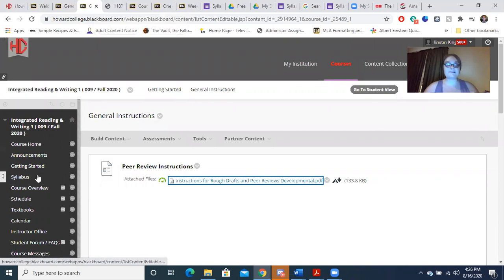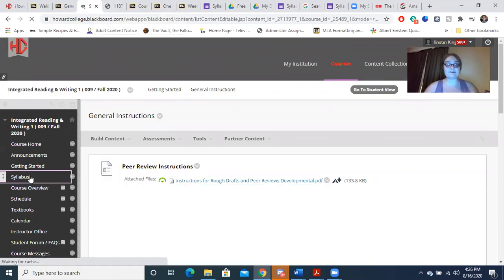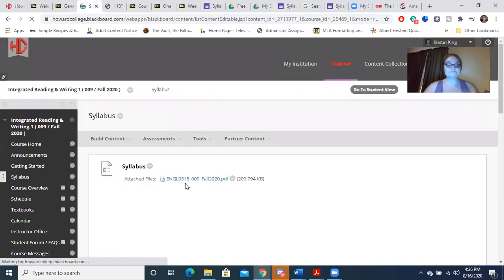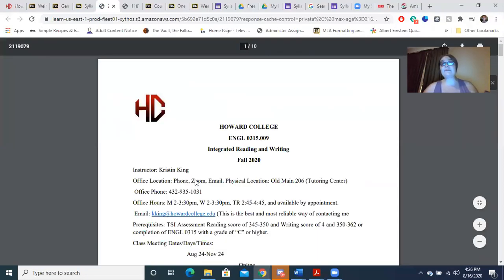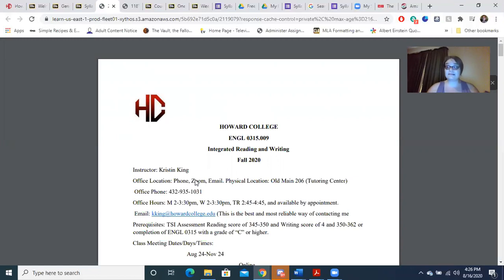Let's talk syllabus. You can find the syllabus in the syllabus tab right here underneath Getting Started. Depending on the course you're in, you're either going to be online or you are going to meet Tuesdays and Thursdays, 9:40 to 10:55 in the morning. I strongly suggest that you attend the Zoom meetings. In the Zoom meetings, I will go over what is due for the week, answer questions, and do lectures on course content to help you complete assignments.